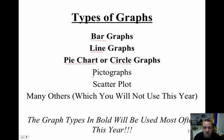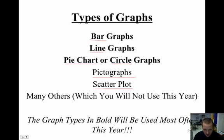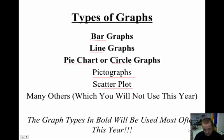And that would be pictographs and scatter plots. These are also used in science, but you tend not to see these all that frequently. Pictographs you see more in science than you do scatter plots until you get into some higher level science.